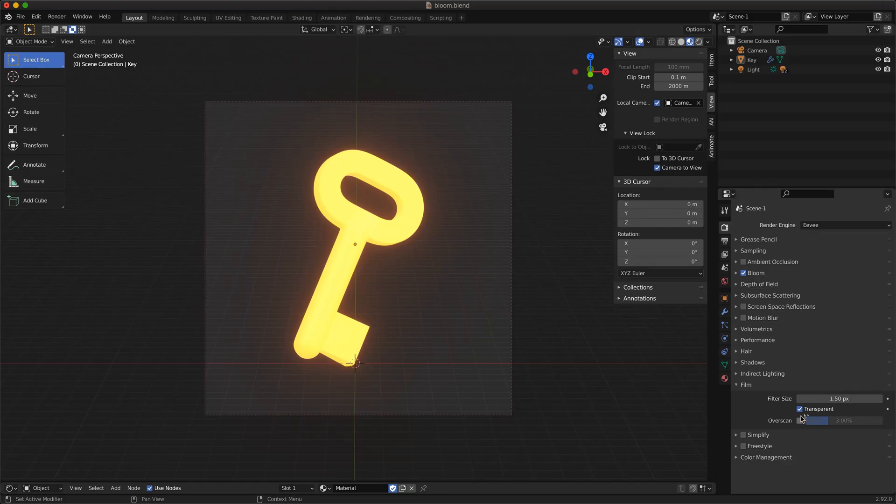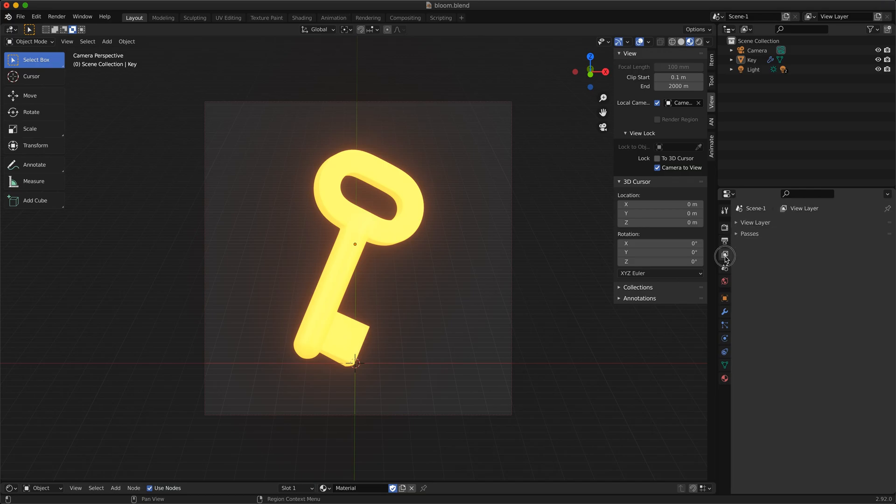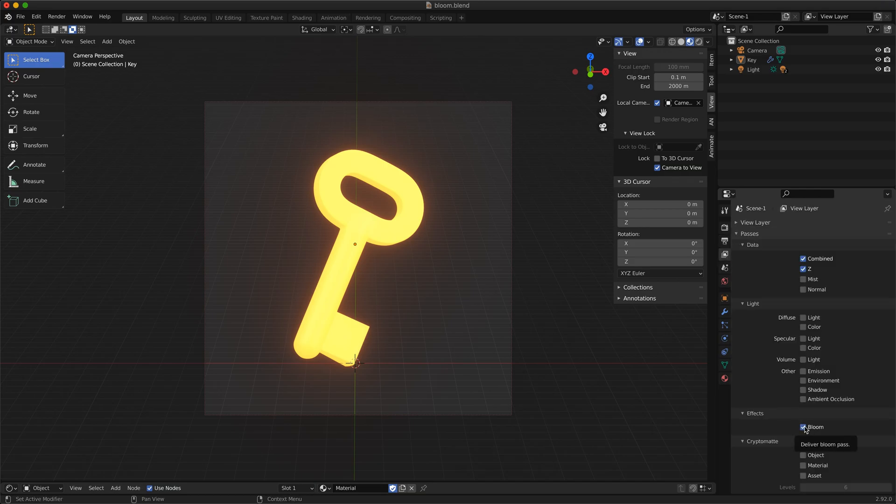Make sure you have transparency turned on and your output format includes an alpha channel. One of the important things is to enable the bloom effect in the layer properties tab.